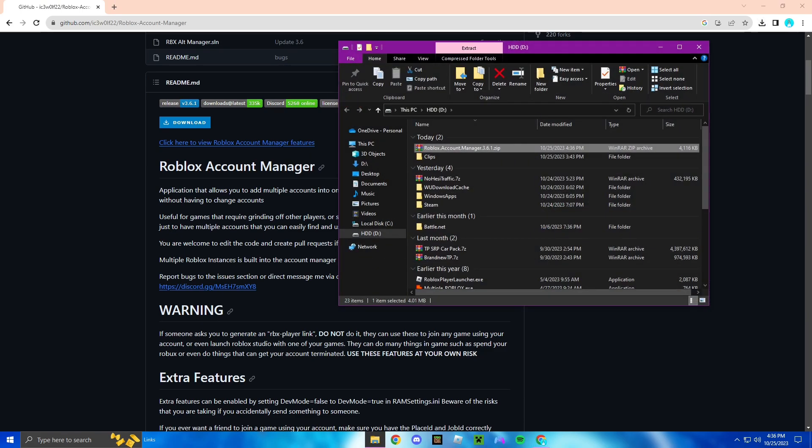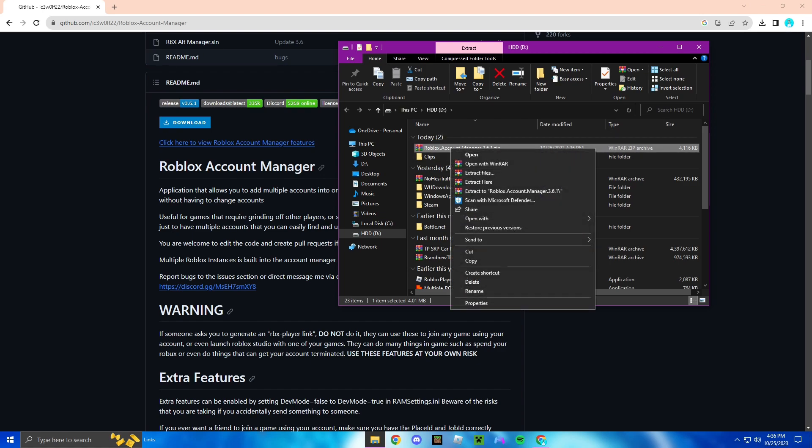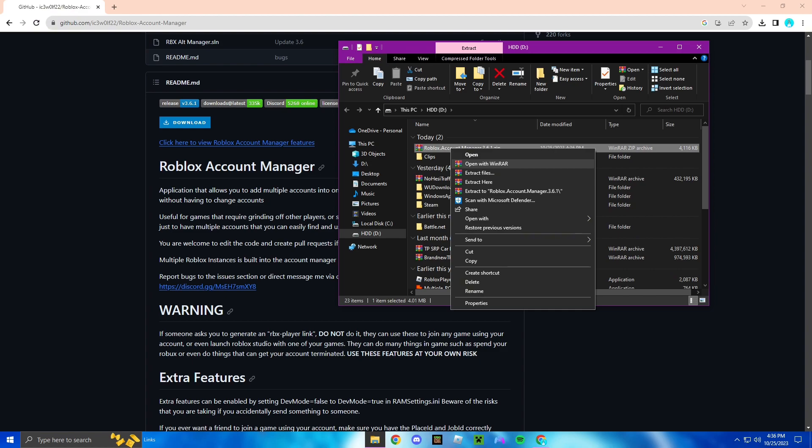You're going to scroll down and click the blue download button. After that, I always click that little folder thing so it takes me right to my folder. You're going to right click, going to go down to extract Roblox account manager.